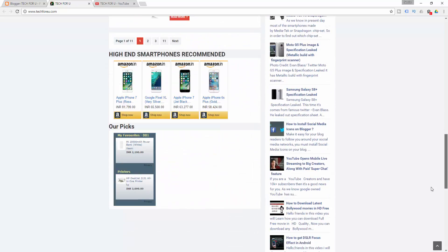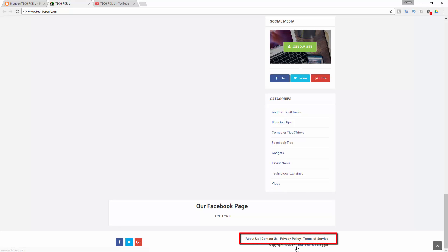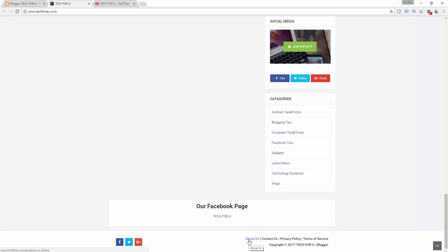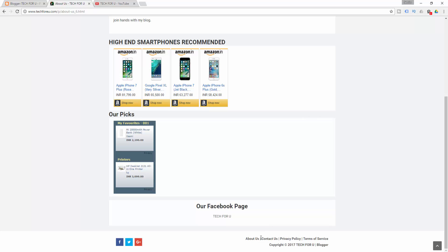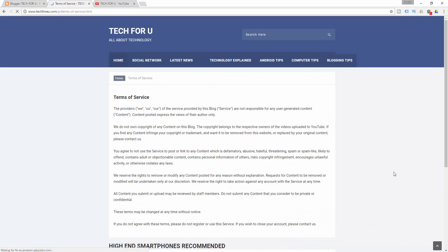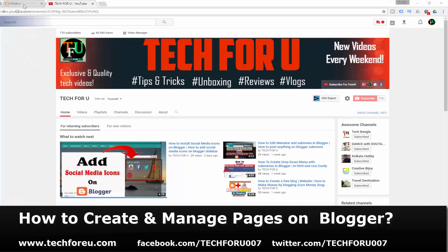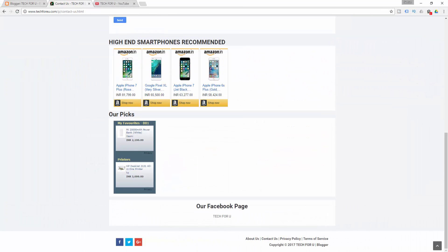Each and every professional blogging website must have About Us, Contact Us, Privacy Policy, and Terms of Service pages. These four pages play an important role when you apply for AdSense, so make sure your Blogger website has all four of these pages before applying for AdSense. In this video, I will show you how to create all four pages very easily.